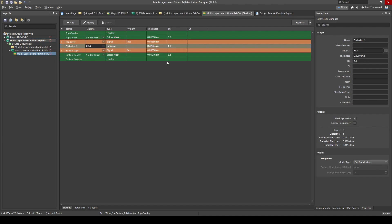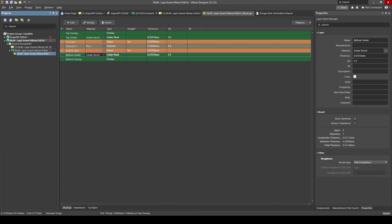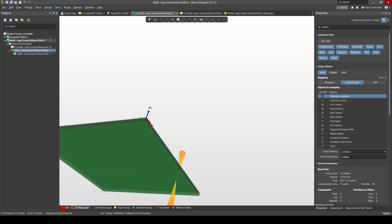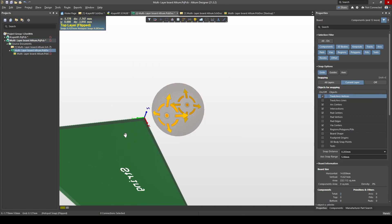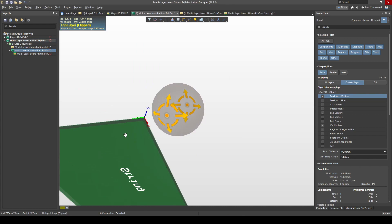I'll leave the different dielectric materials for another video. You can also see a Dk number here — this dielectric constant is important when we talk about impedance matching and impedance for RF signals, which I'll cover in another video. Then we get the bottom layer, same as the top layer with the ounce thickness of your copper track, then bottom solder mask same as the top, and bottom overlay is the same concept — silk on the bottom side.